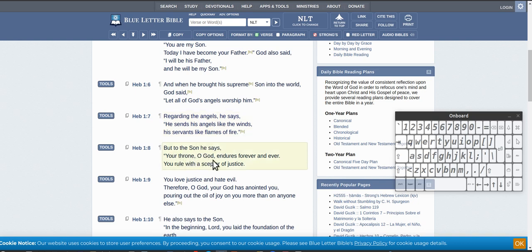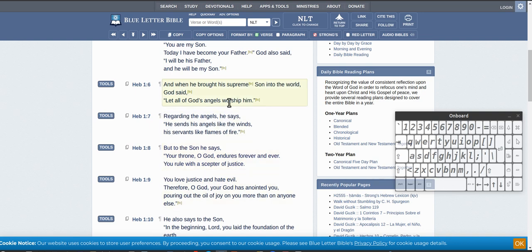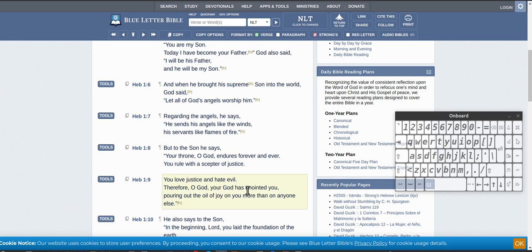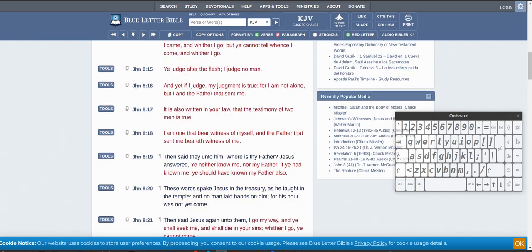Your throne, O God - so this is the Father speaking to the Son - your throne, O God, endures forever and ever. You rule with a scepter of justice. So still calling Jesus God even though he's on earth or in the world. You love justice and hate evil. Therefore, O God, your God - so that's Father saying he's God over God, over Jesus - has anointed you, pouring out the oil.